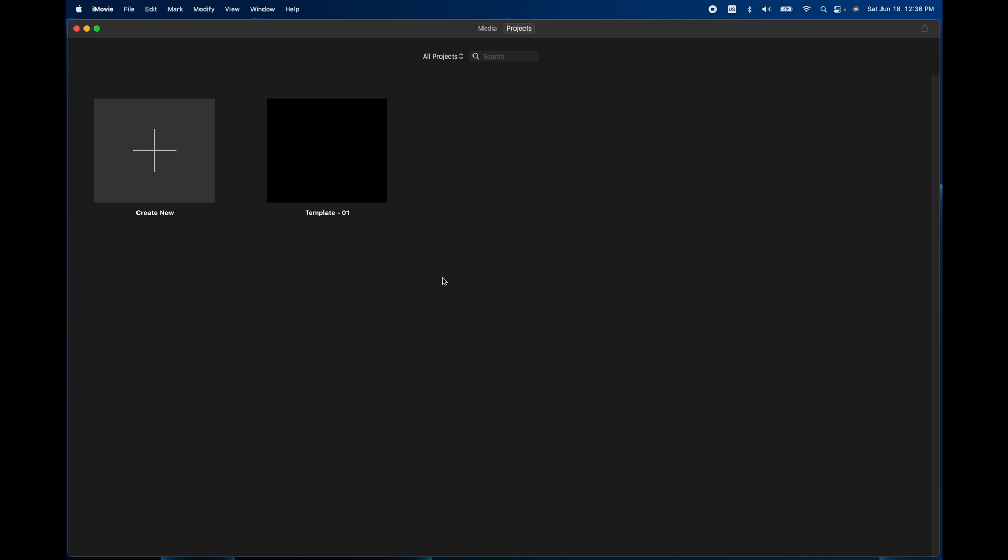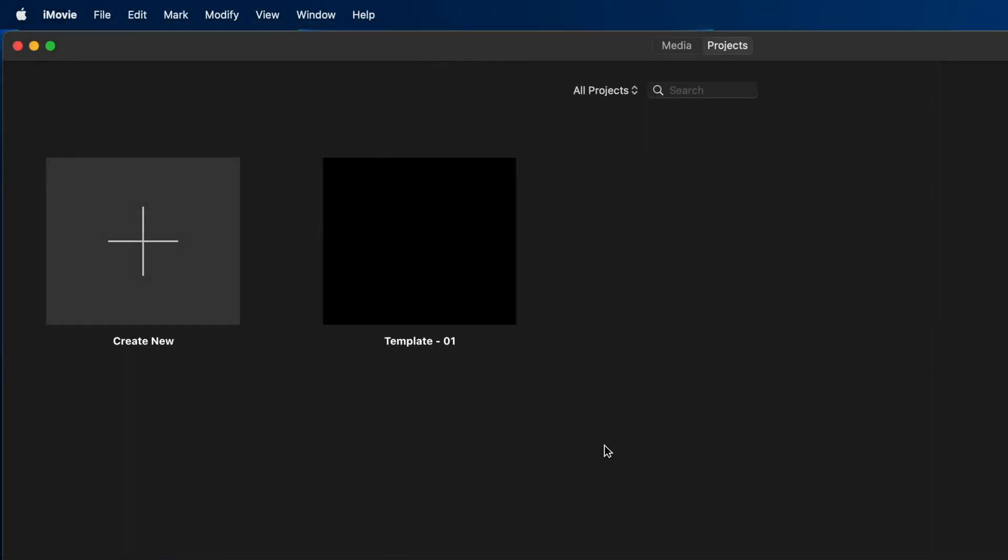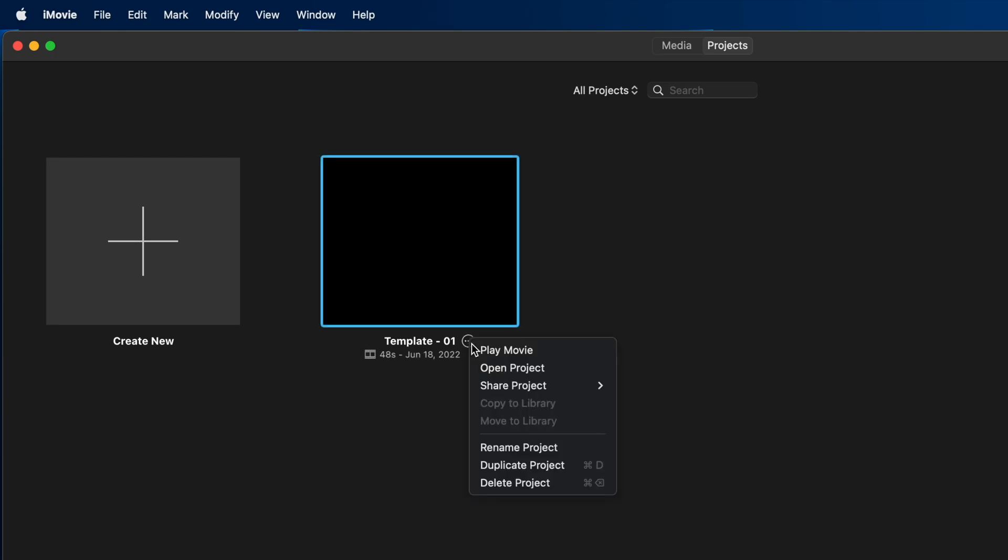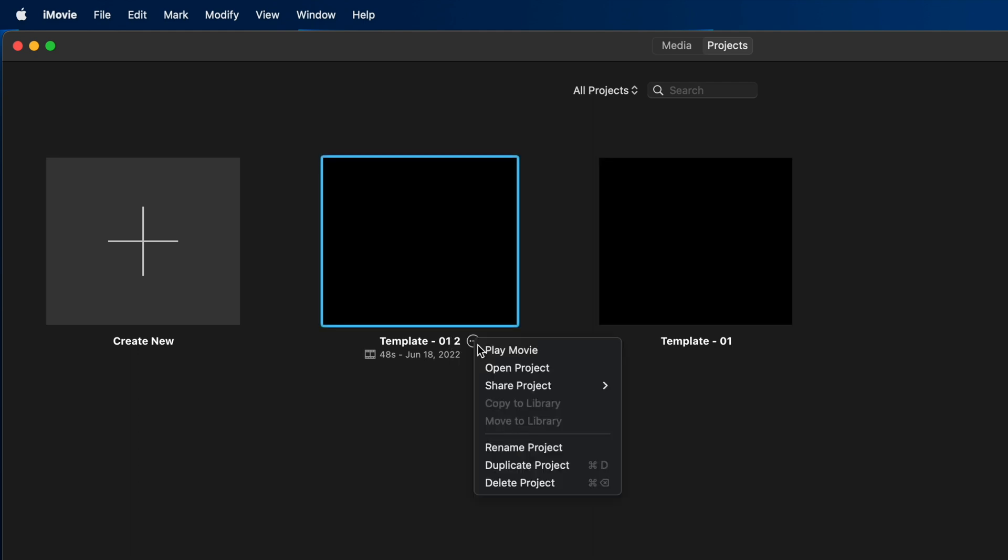From this point, to make it a repeatable process, I want to make some duplicates of that. So what I'll do is hit these three dots, duplicate the project, and then go in and rename it.